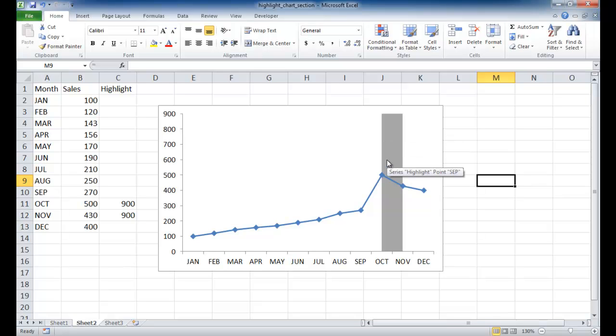So this is an example of how to highlight a chart section using the area chart type. Hope this helps. Thanks for watching.